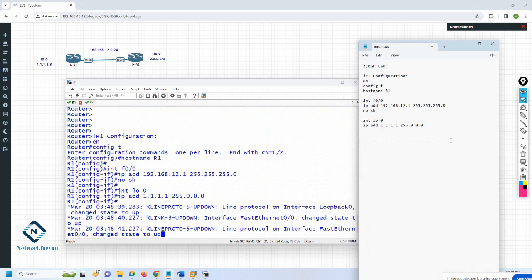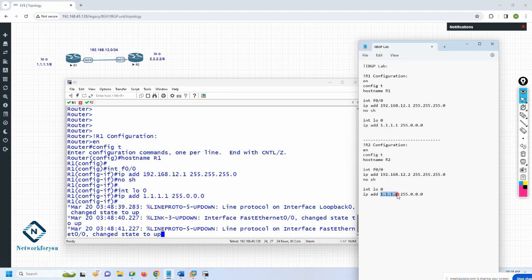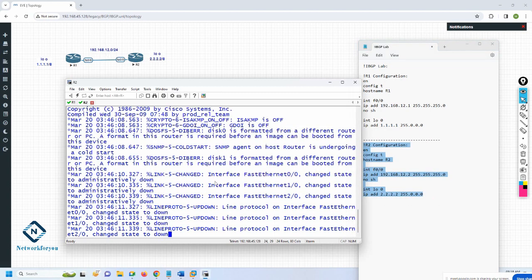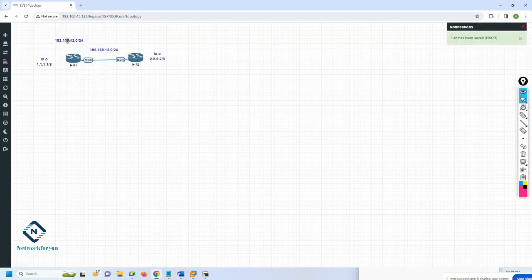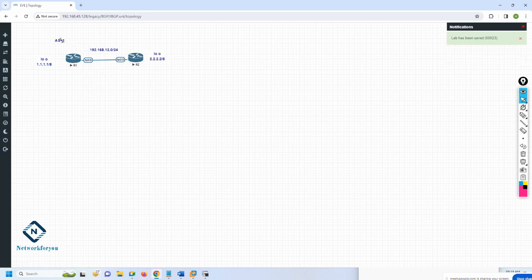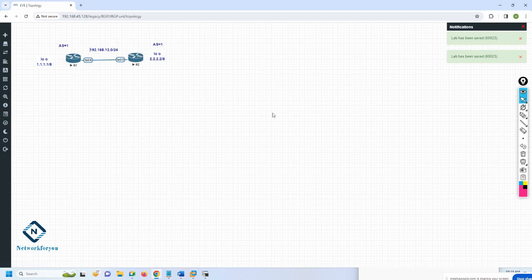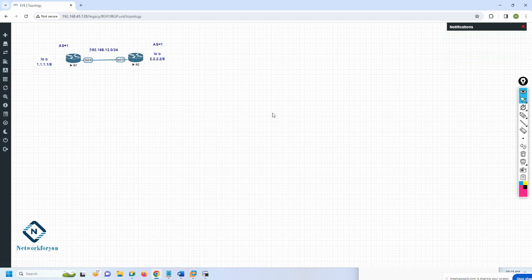I pasted - everything is good. Now I will go to R2, paste here, and modify as per our requirement. This should be 2 because we are using 12.2, and this should be 2.2.2.2. Also, remember here we have the concept of AS. I am using AS 1 on both sides - both sides must have the same AS to say this is IBGP. If you give a different AS, that will be EBGP - internal BGP versus external BGP.